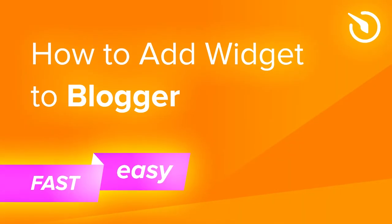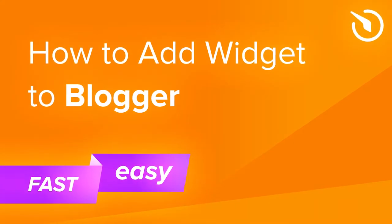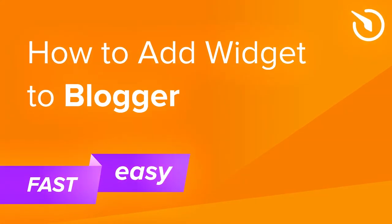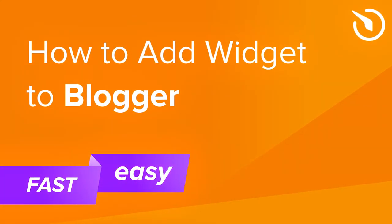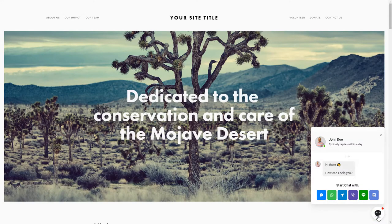Hey everyone, this is Maggie from Elfsight. In this video, I'm going to show you how to add a widget to your Blogger website. It will only take one minute and you don't need any specific skills to do it.